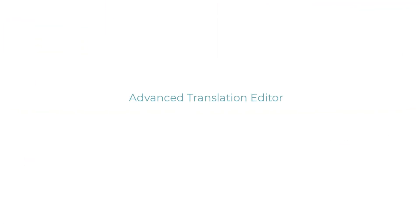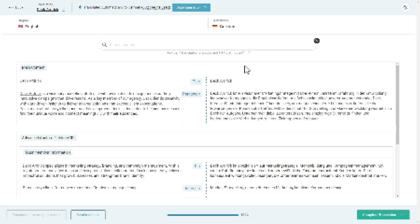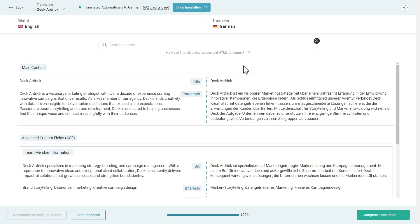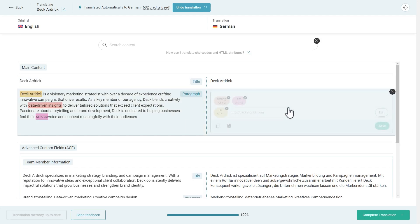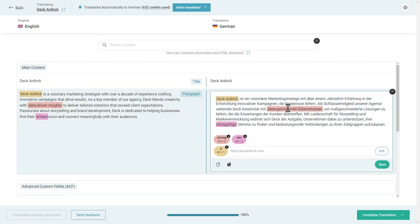One of the top requests for the Advanced Translation Editor was to allow editing paragraphs as one big segment. And this is exactly what you can do now. A paragraph is no longer divided into sentences, but you can translate it as a whole, as one item for better context and streamlined workflow.